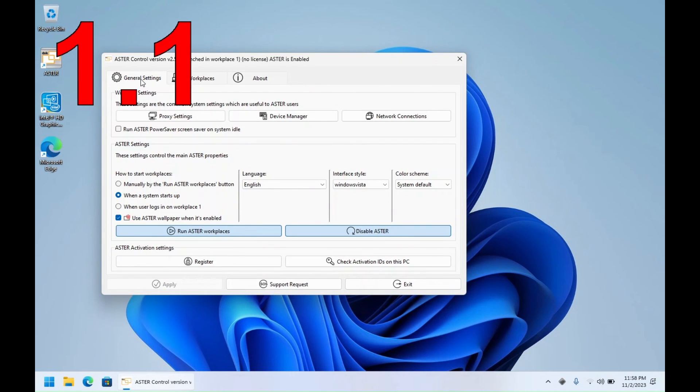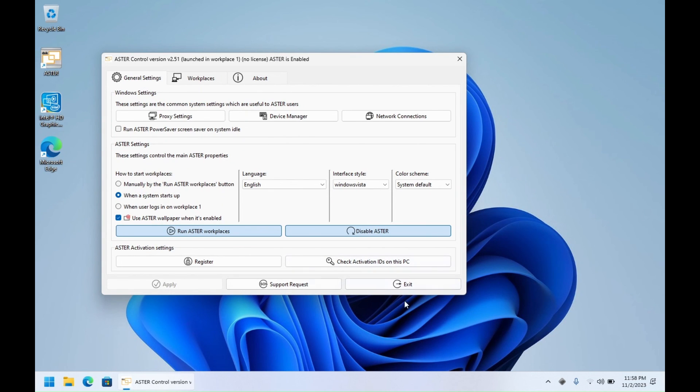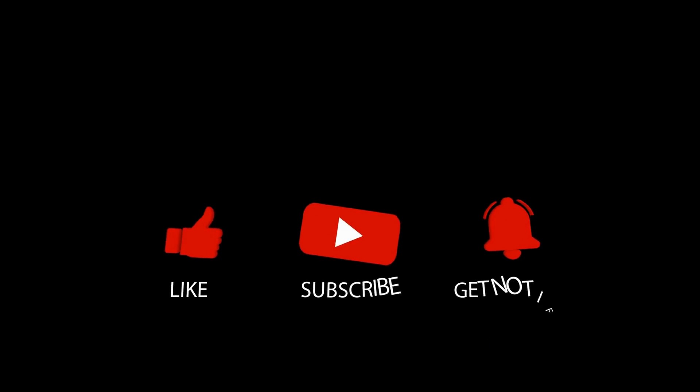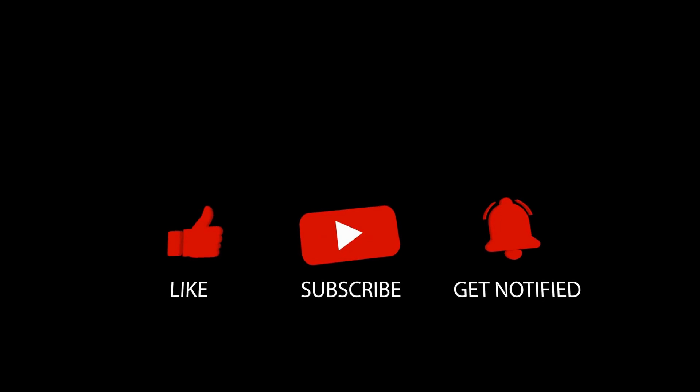So that's it for this video. Stay tuned for more videos about Astor and thank you for watching.